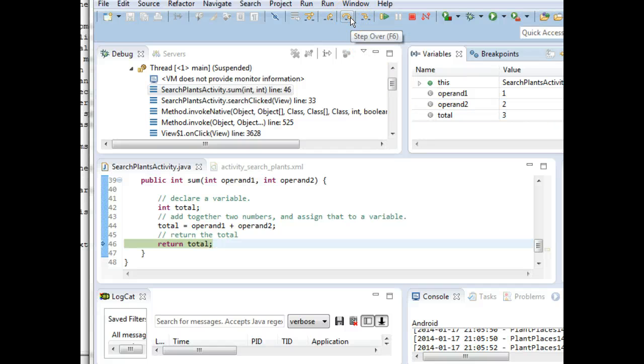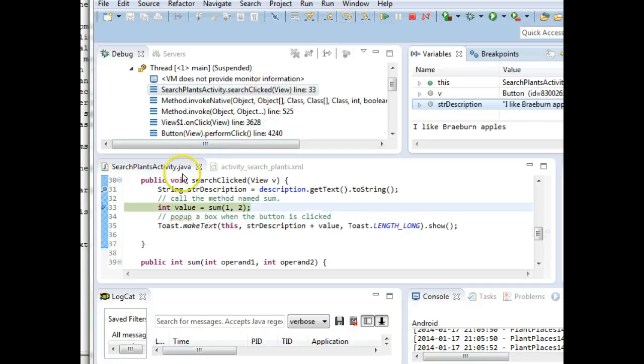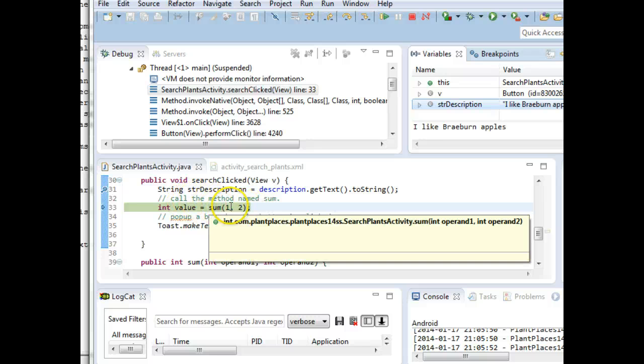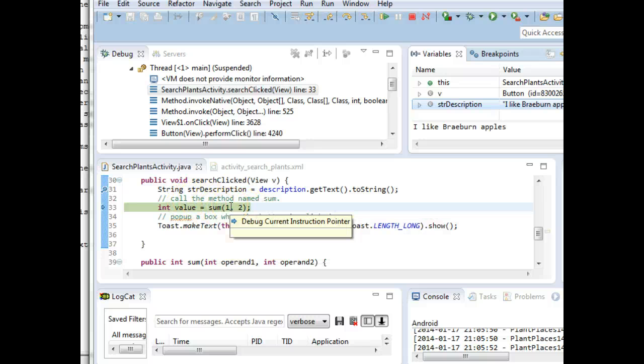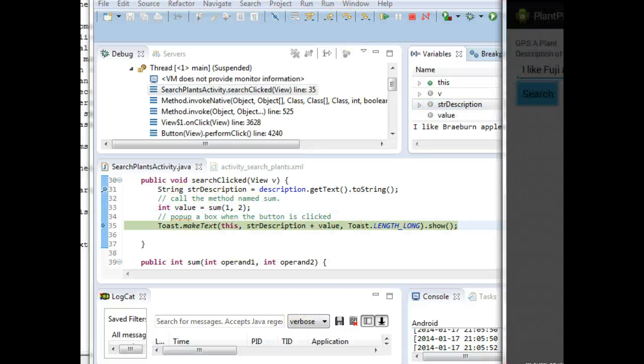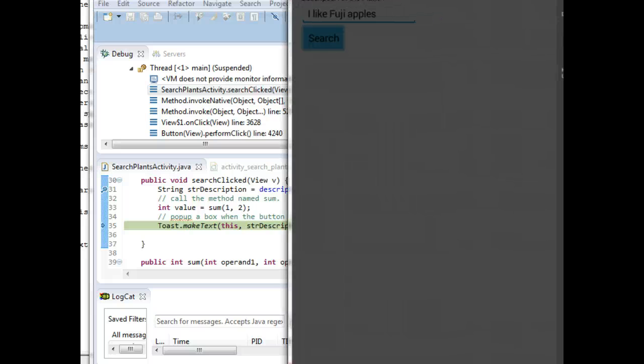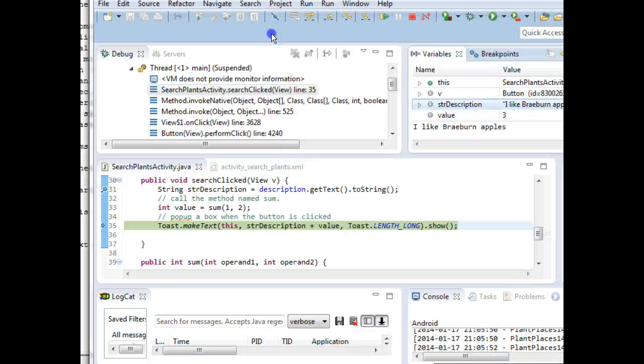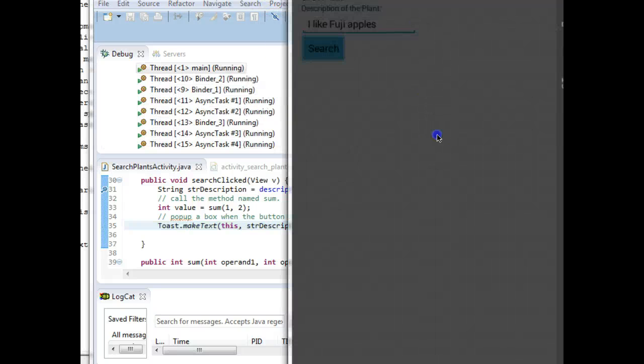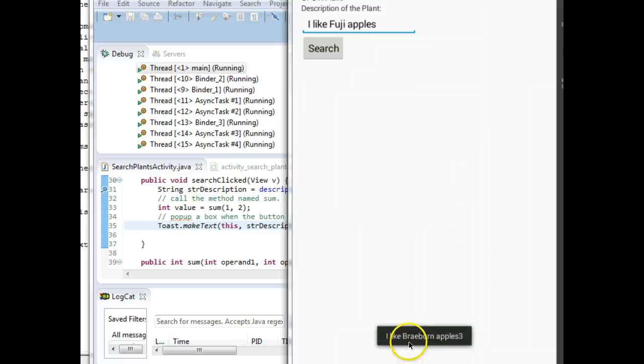Watch where the green line goes. We're finished with that sum method, so the green line goes right back to where that sum method was called. Step over again. And now it's about to make that toast, so I'm going to bring back the emulator. And I'm finished walking through the debugger, so I'm going to go ahead and press play and then quickly jump back over to the emulator.